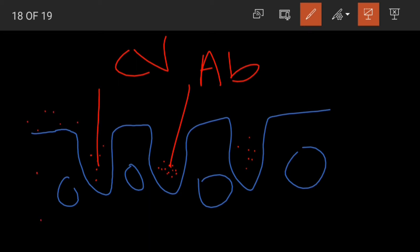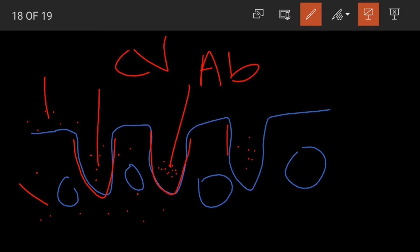Secondly, these neutrophils also infiltrate the epithelial layer and the lamina propria, so you see intraepithelial and lamina propria invasion of neutrophils. Third, in infectious enterocolitis, crypt architecture is preserved — these crypts appear normal.